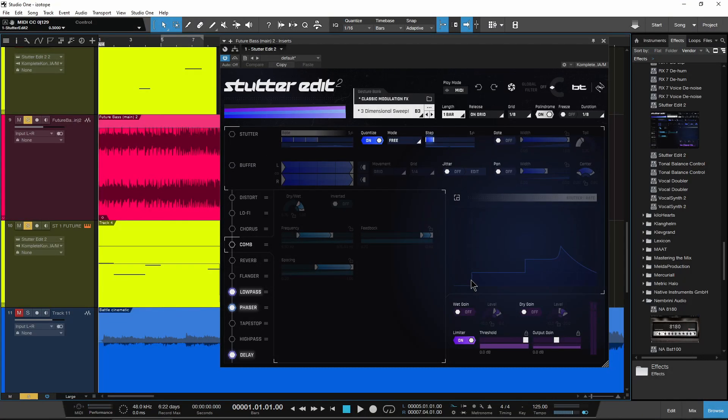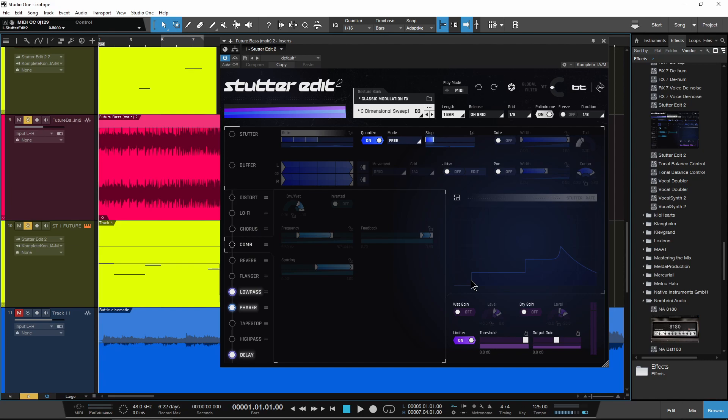All right, that is Stutter Edit 2. Of course, links will be in the description below if you want to go check it out. A great tool for obviously adding stutter effects, glitch effects, other kinds of effects real quickly and real easily. But it's also useful for sound design, it's good for creating weird atmospheres, it's good for using on vocals, even spoken vocals. It's good for creating effects that you might then go use in a video, a glitch effect or something like that. Real quick and easy here in Stutter Edit 2. All right guys, go check it out.